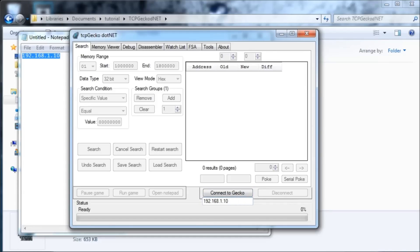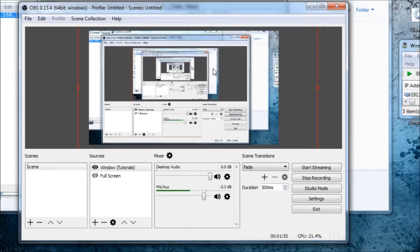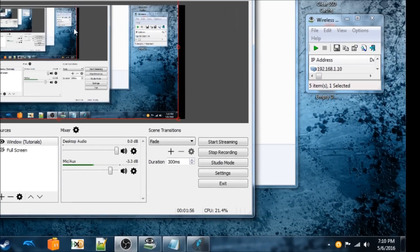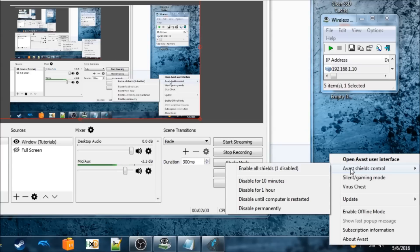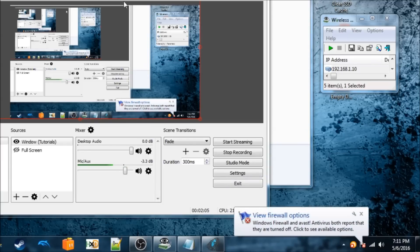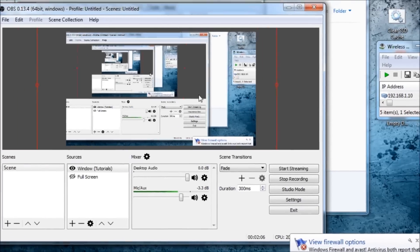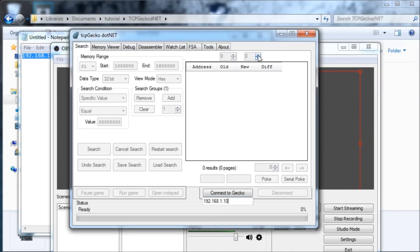Before we do that, we need to disable our antivirus. I don't know about other antiviruses, but Avast blocks it. We're going to go to Avast shields control and disable for 10 minutes, then select yes if you're performing this intentionally. And then it'll be disabled for 10 minutes.